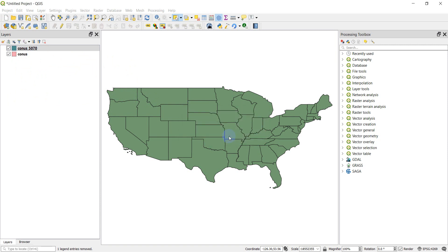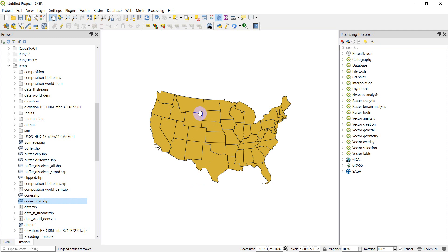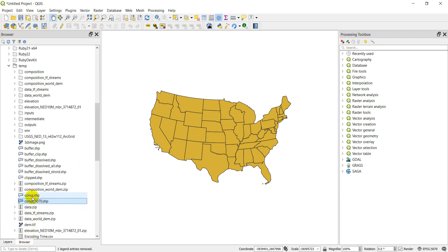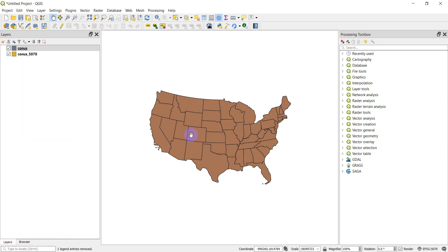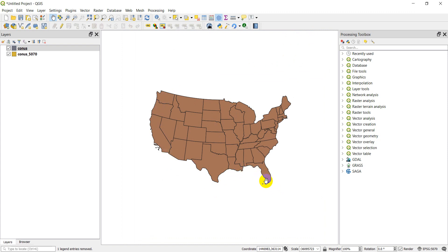Let's click New Project, discard this, and add CONUS_5070 from the browser. You can see it now displays in 5070, in the CONUS Albers projection. Now if I add in the regular CONUS shapefile, it's also going to display in CONUS Albers EPSG 5070. If we go to Project Properties, we can see it's in CONUS Albers — because the project coordinate reference system is automatically set to match the first layer added, and it transforms everything on the fly to line up with that layer.